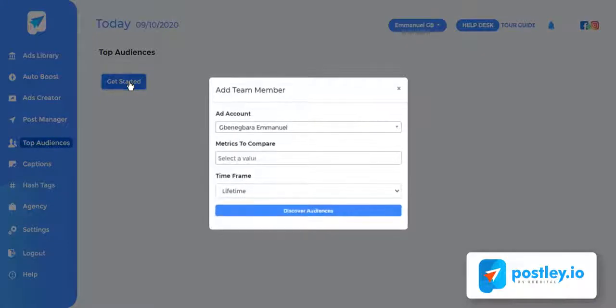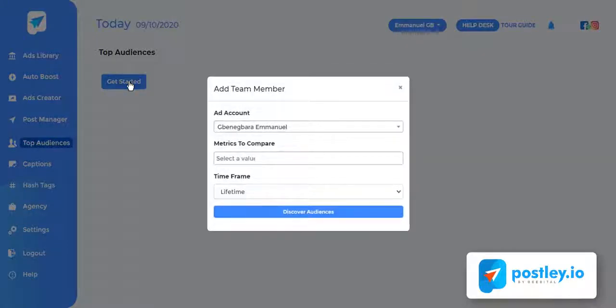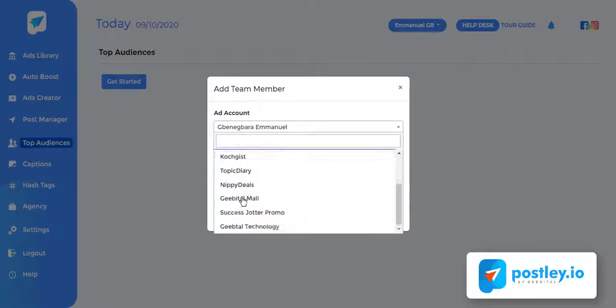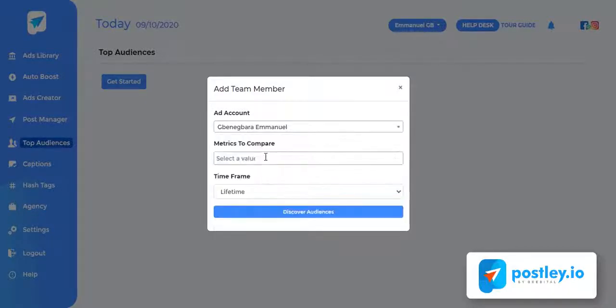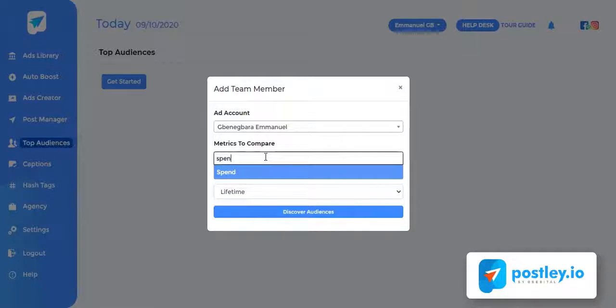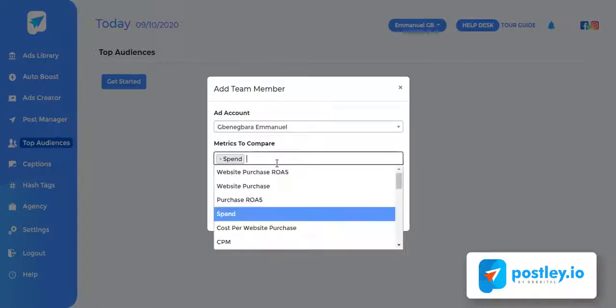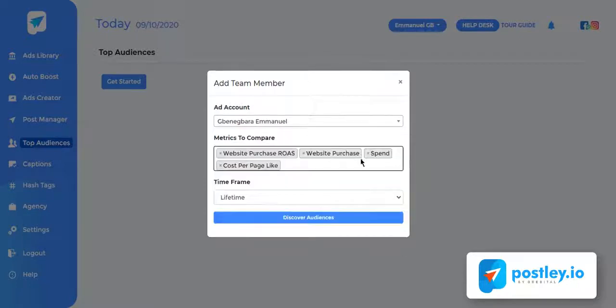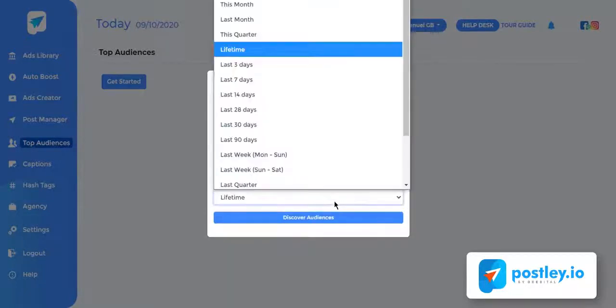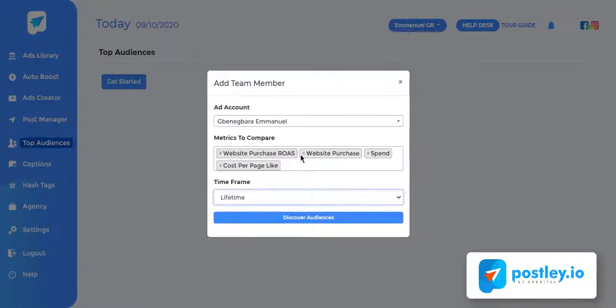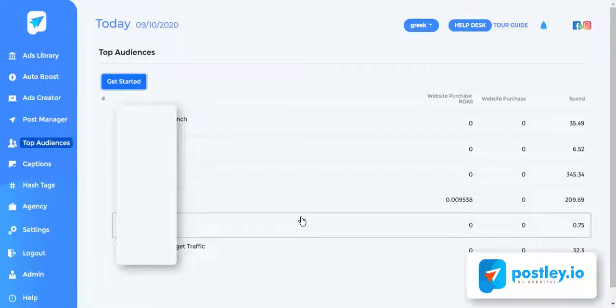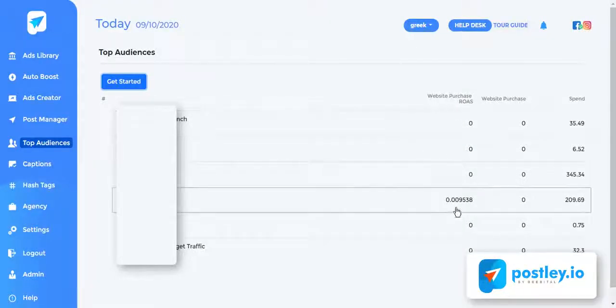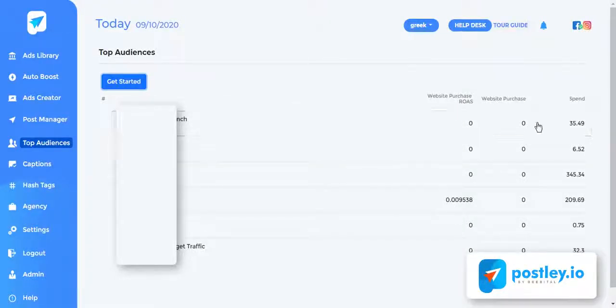Here's how it works. Select the ad account you want to analyze and then choose the metrics you want to use to compare all of your audiences against. You can select up to 10 different metrics at once. Then choose how far back you want to analyze in the time frame. Once you are in the audience report, you can analyze your best and worst performing audience by the metrics.